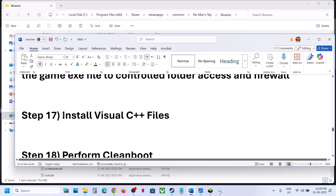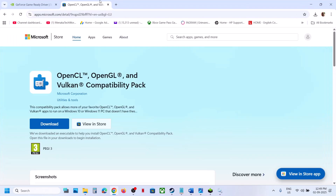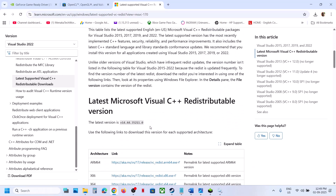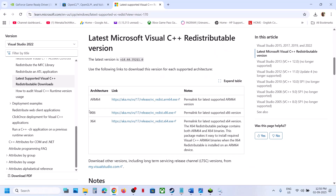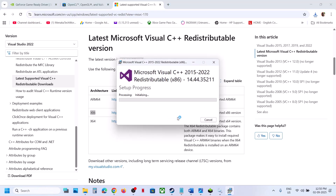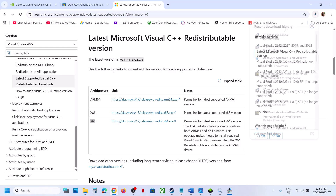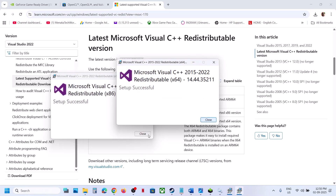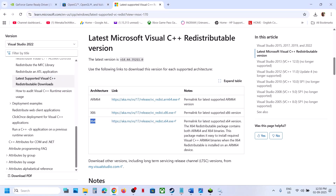Install Visual C++ redistributable files. Search Google for 'Visual C++ redistributable' and go to the official Microsoft website. Scroll down to find Visual Studio files. You will see x86 and x64 versions — you need to install both. Click on the x86 file, run the EXE, and if you see a Repair option click Repair; if you see Install, click Install. Then download and run the x64 file as well. Let both installations complete, then restart your computer — a restart is required.